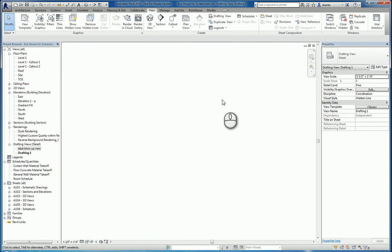That is the callout command, reference other view command, and drafting view command, within Revit 2016. Thanks for watching my screencast, and please don't forget to give me a thumbs up.